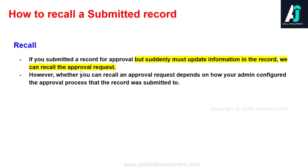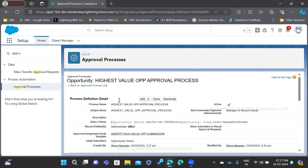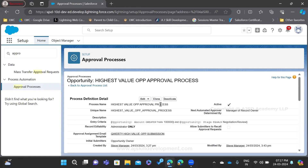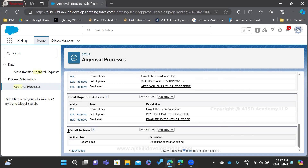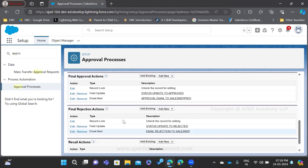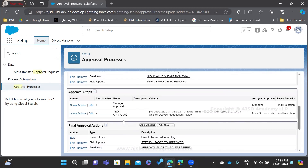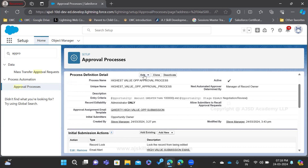Now we are going to do a hands-on in the org. In the org, if you have an approval process already active, just scroll down to the bottom and you'll be able to see recall actions. This is the option we haven't yet configured. So when you want to recall a submitted record, once you configure here you'll be able to do that. First we have to enable the recall for the submitters, which we can do with the help of the edit option.